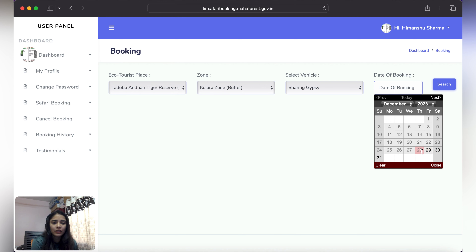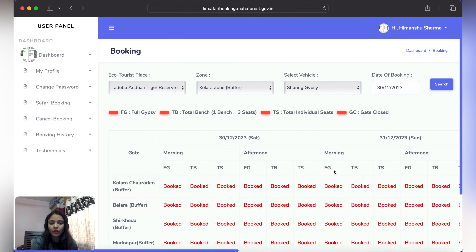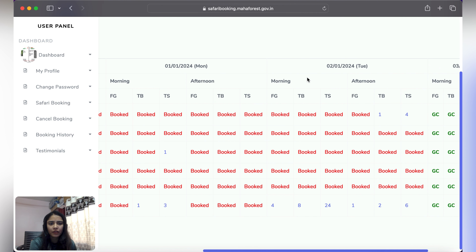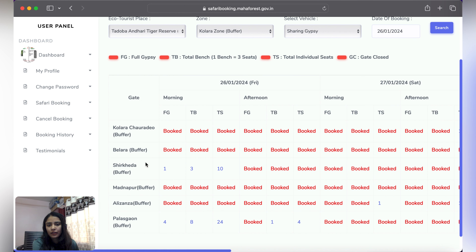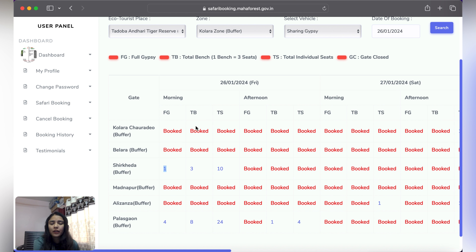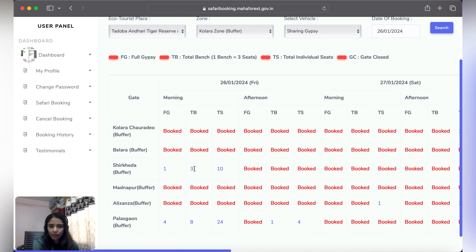Then you have to select the date of booking. If you check the 30th, for example, all slots may be booked and not available. If available, there may be 1-2 seats in the afternoon safari. I selected full gypsy so I have to pay for the whole gypsy. Use FG for full gypsy, TB for 3 people booking the whole bench, and TS for an individual seat — 1 or 2 people.